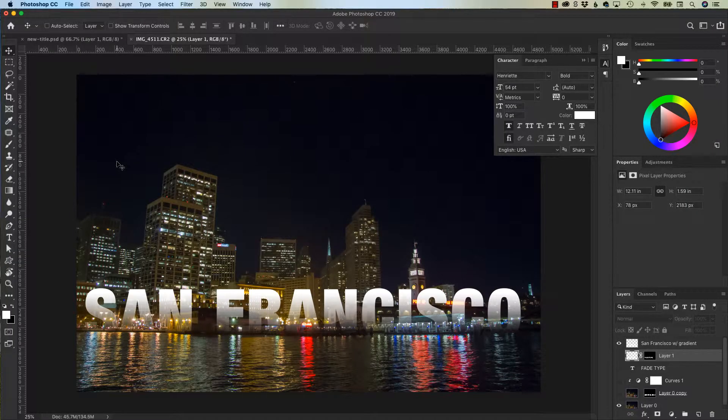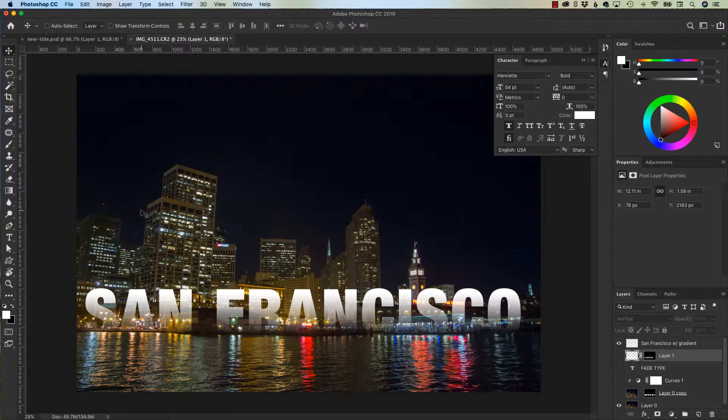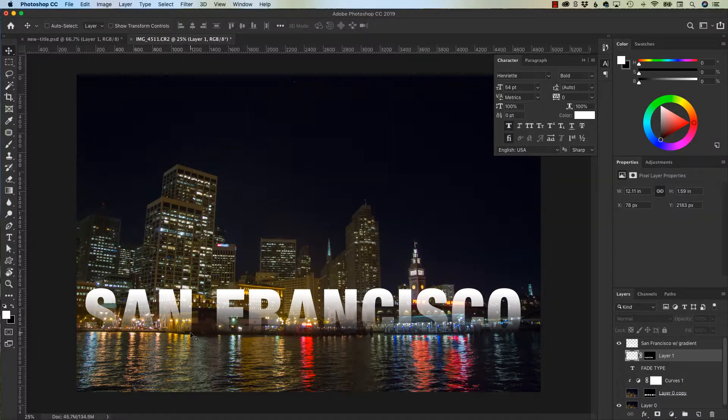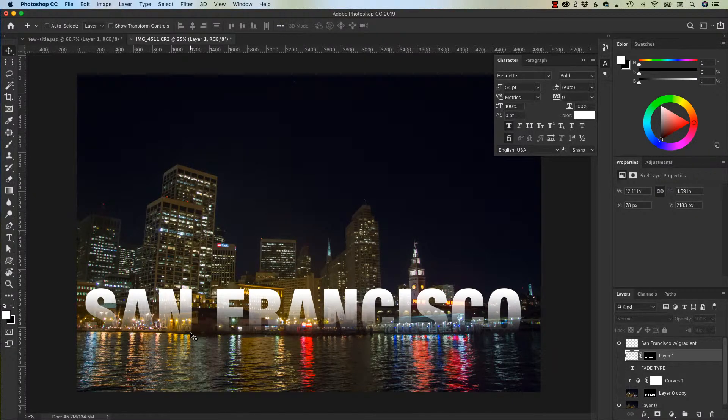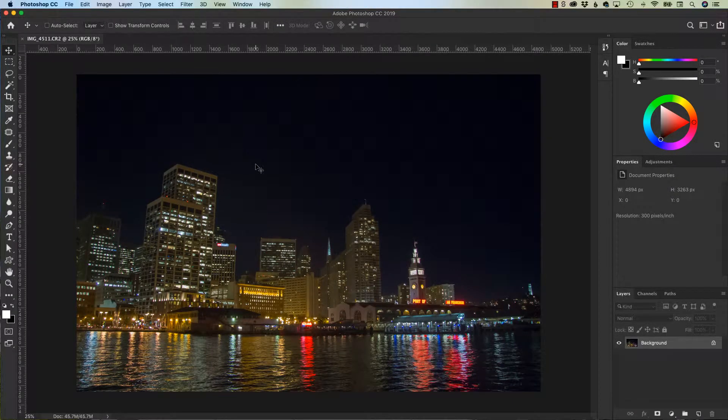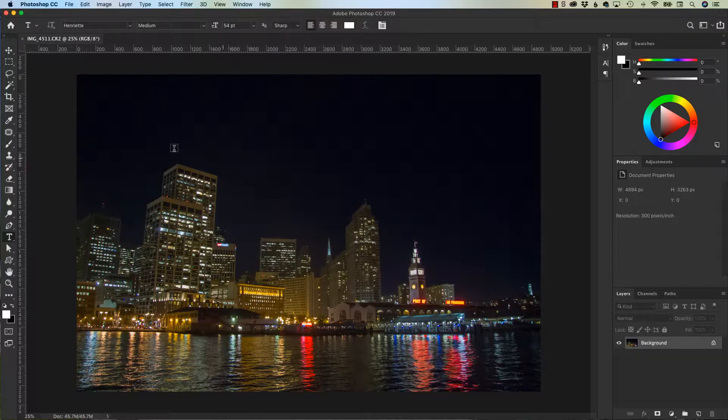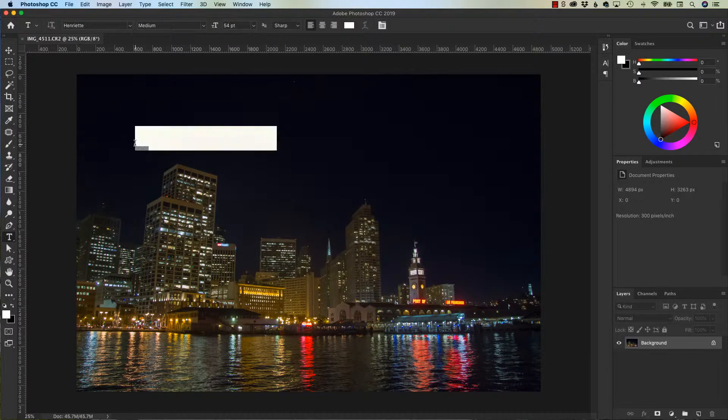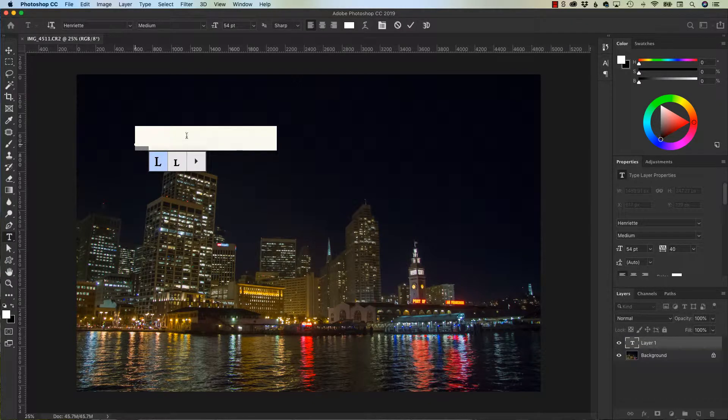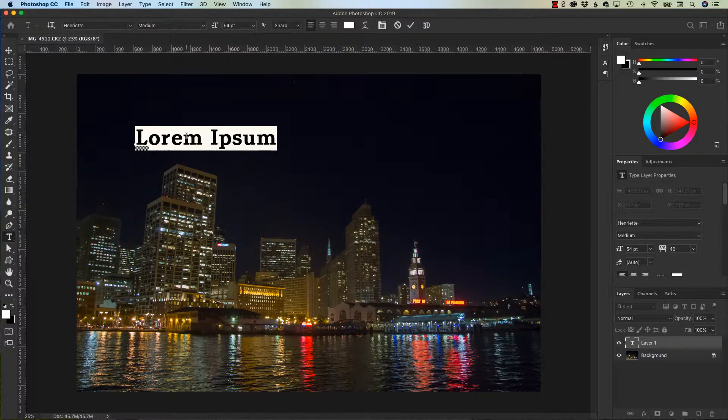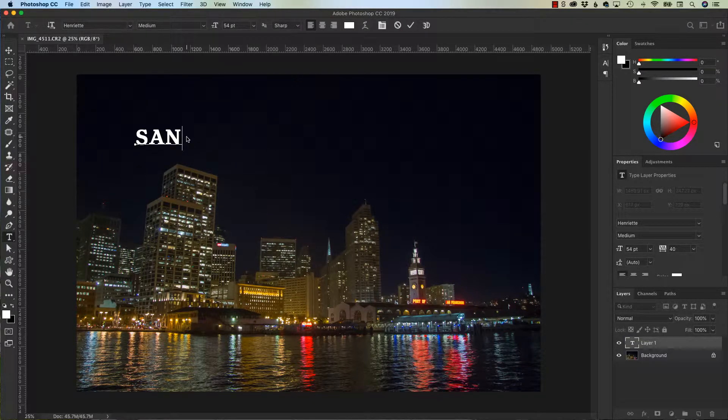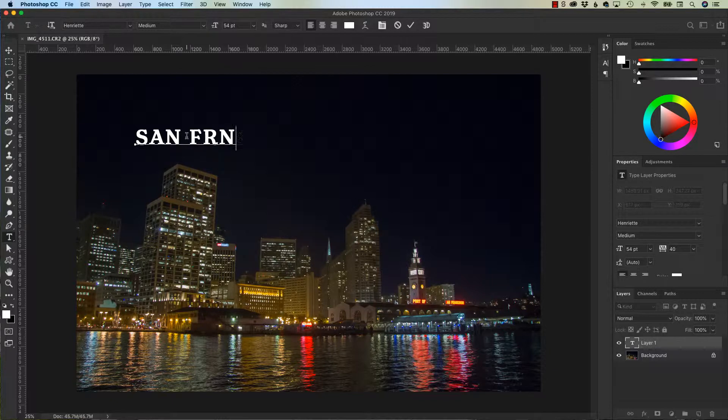So how did I get this type to fade into the background? Let's take it from the top. All right, I've got my picture here of San Francisco. Now what I want to do is place some type on the screen. I'm going to hit the T key for type, click anywhere and pull up, and I'm going to type with all caps, San Francisco.